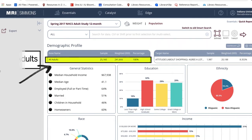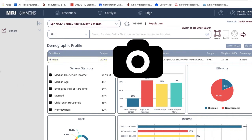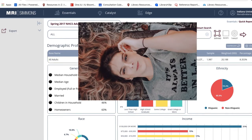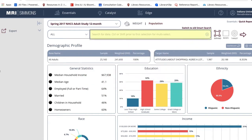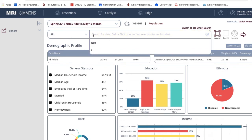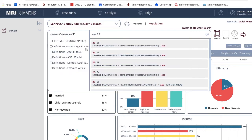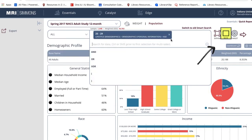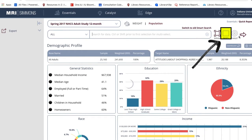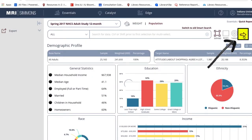Simmons defaults to include all of the more than 25,000 respondents to the survey. If you only want a snapshot of consumers of a certain age who responded favorably to this question, simply go back to the main search box above. I'm interested in younger consumers, so I'll type age 25 and select the desired age range, then select Base. Simmons will prompt you to re-run the report by clicking the arrow button.